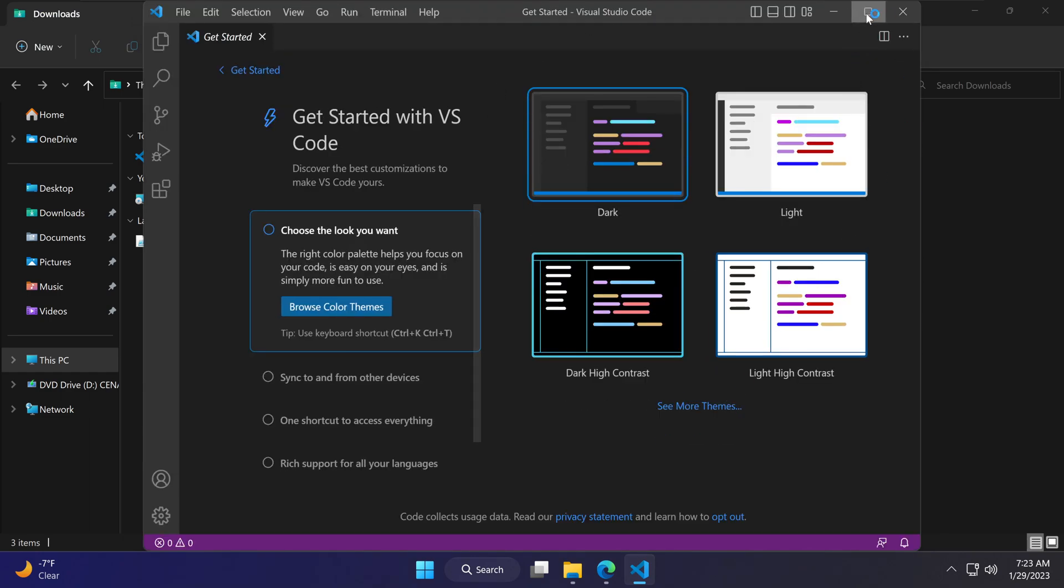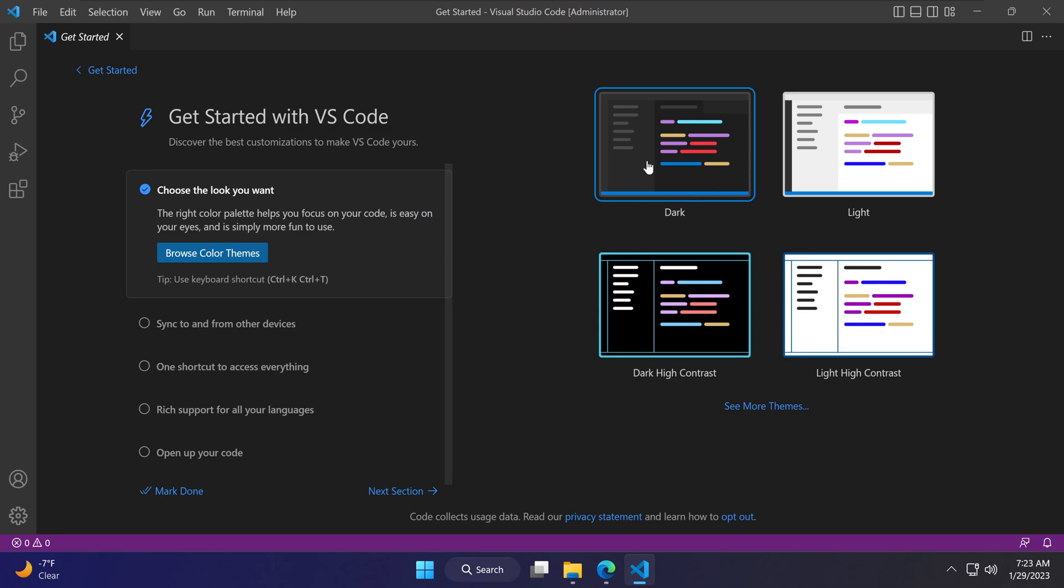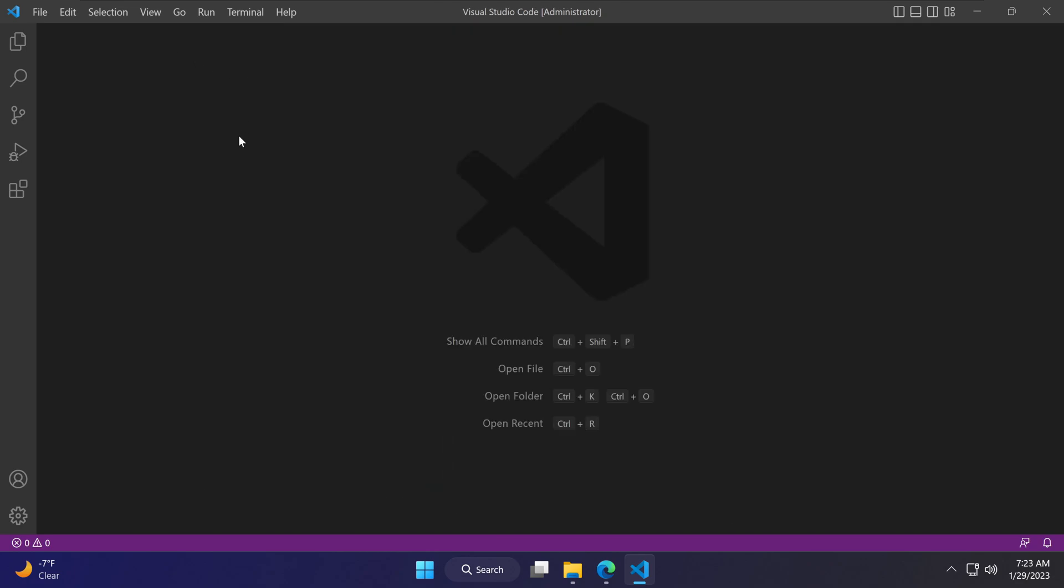That gives us the Visual Studio Code options. At the very beginning, you can select the theme you would like. I like the dark theme, and I'm going to leave it as is. This is pretty much the program that we need. This is the get started tab, and I'm going to close that tab.